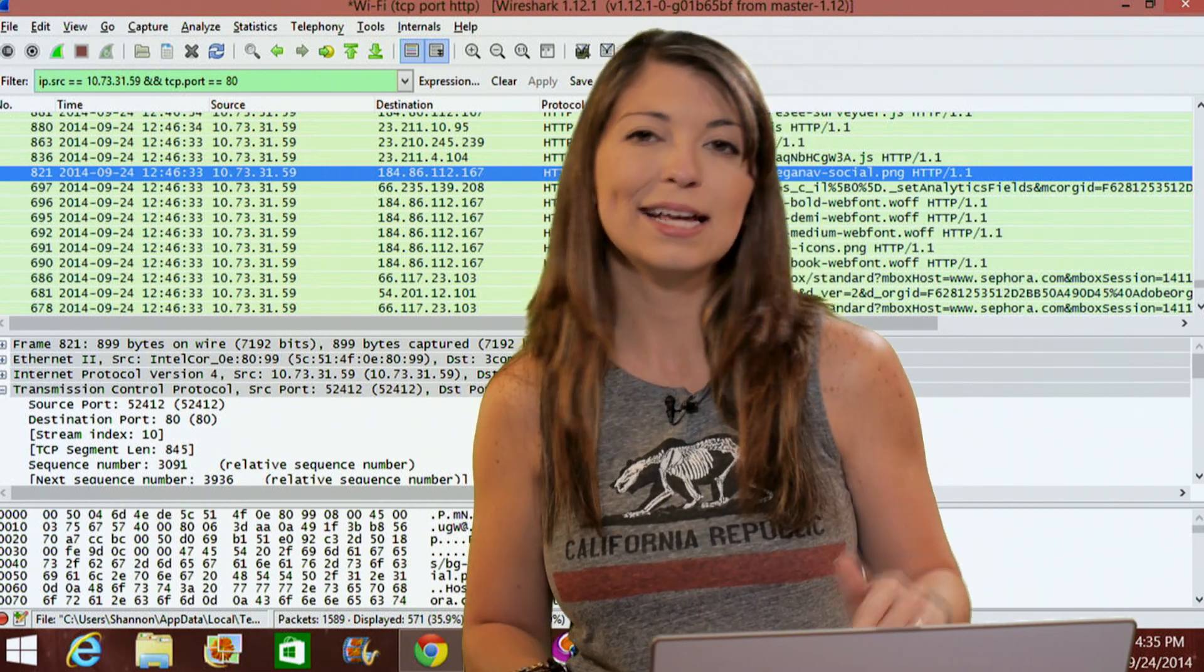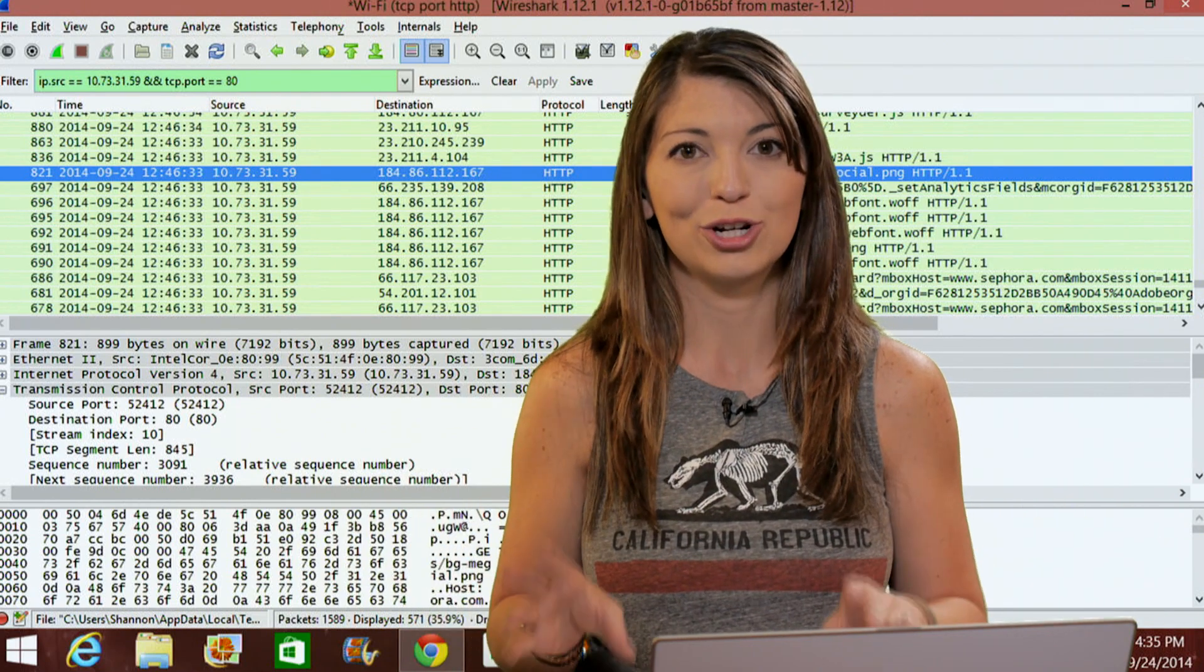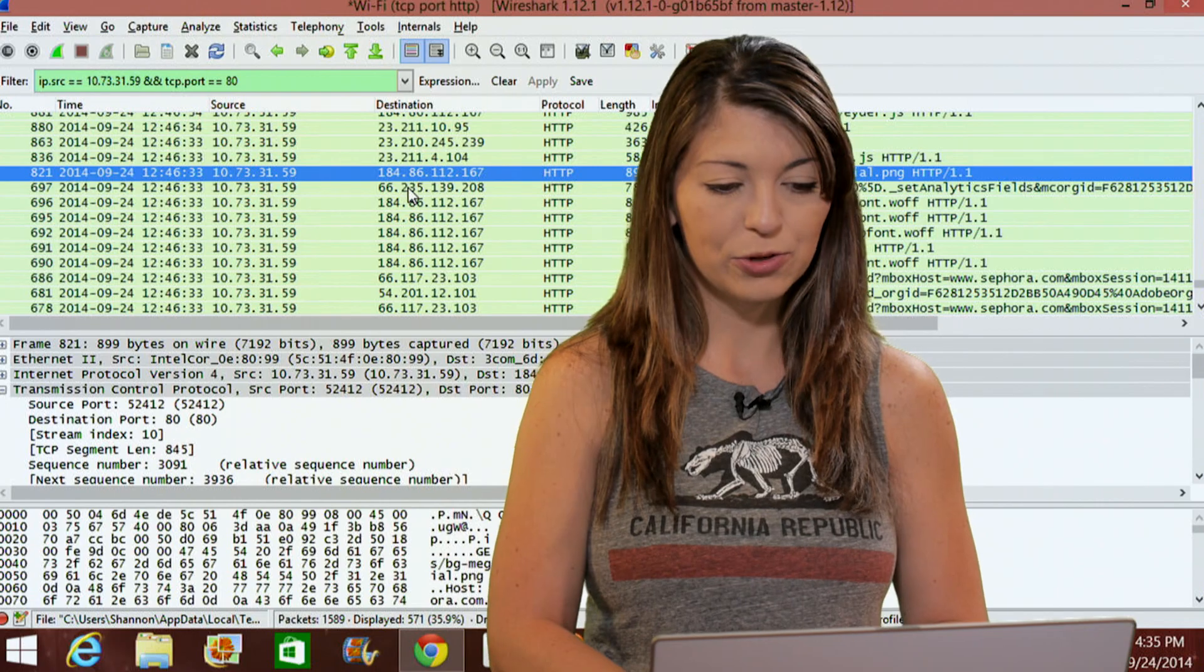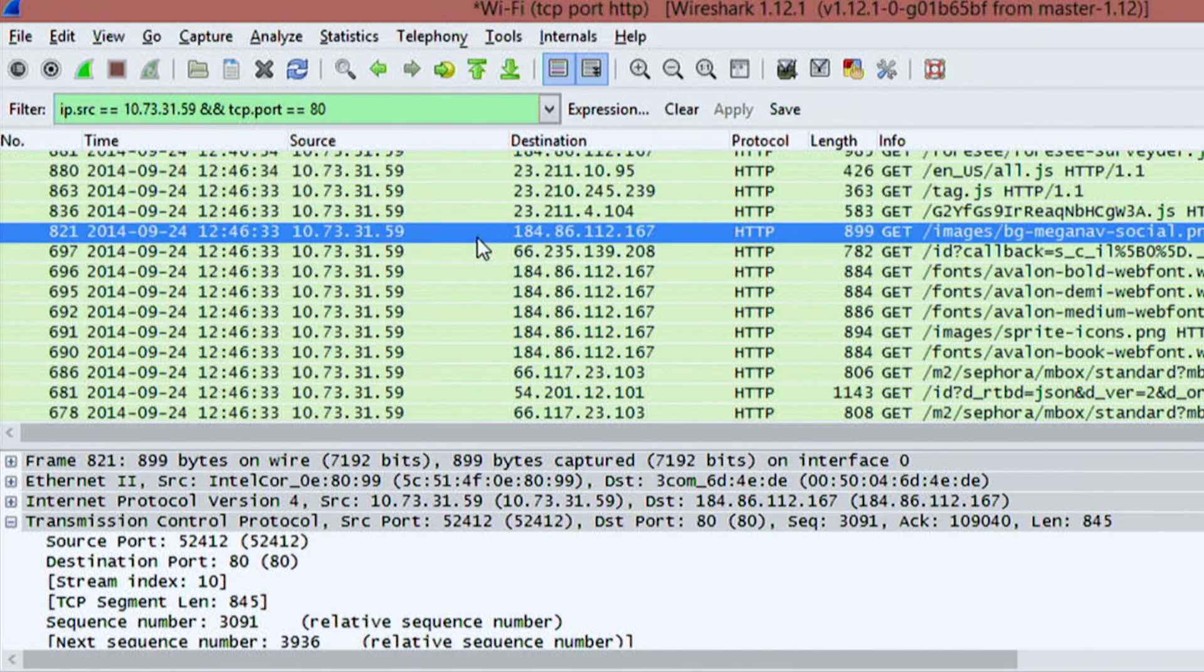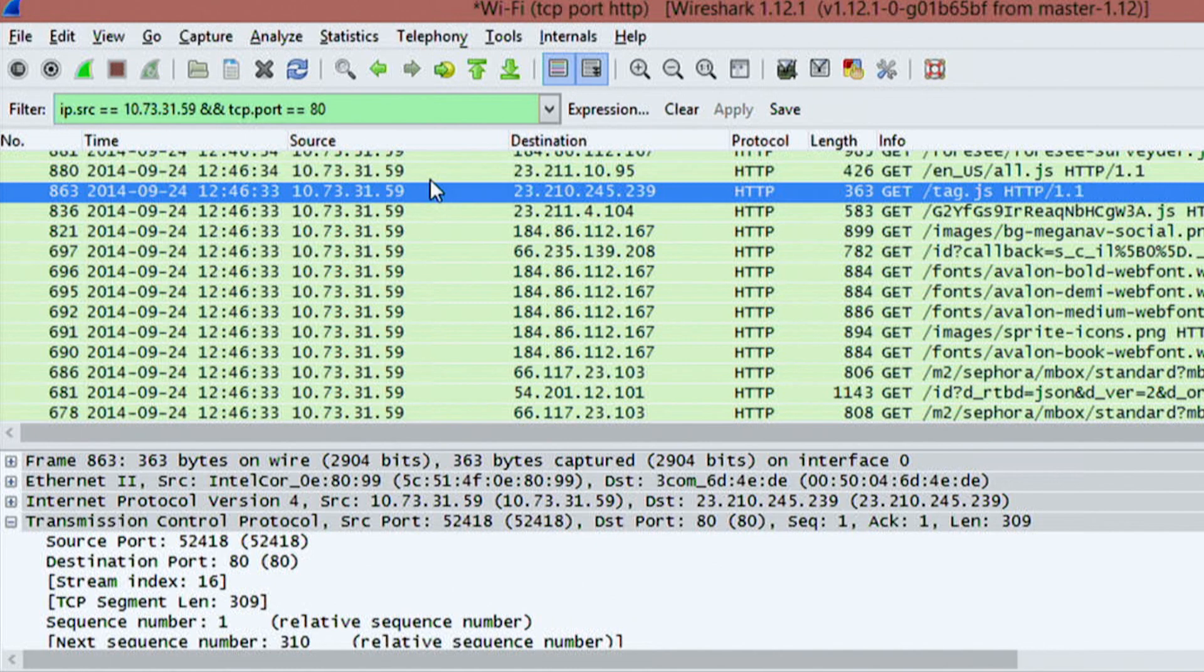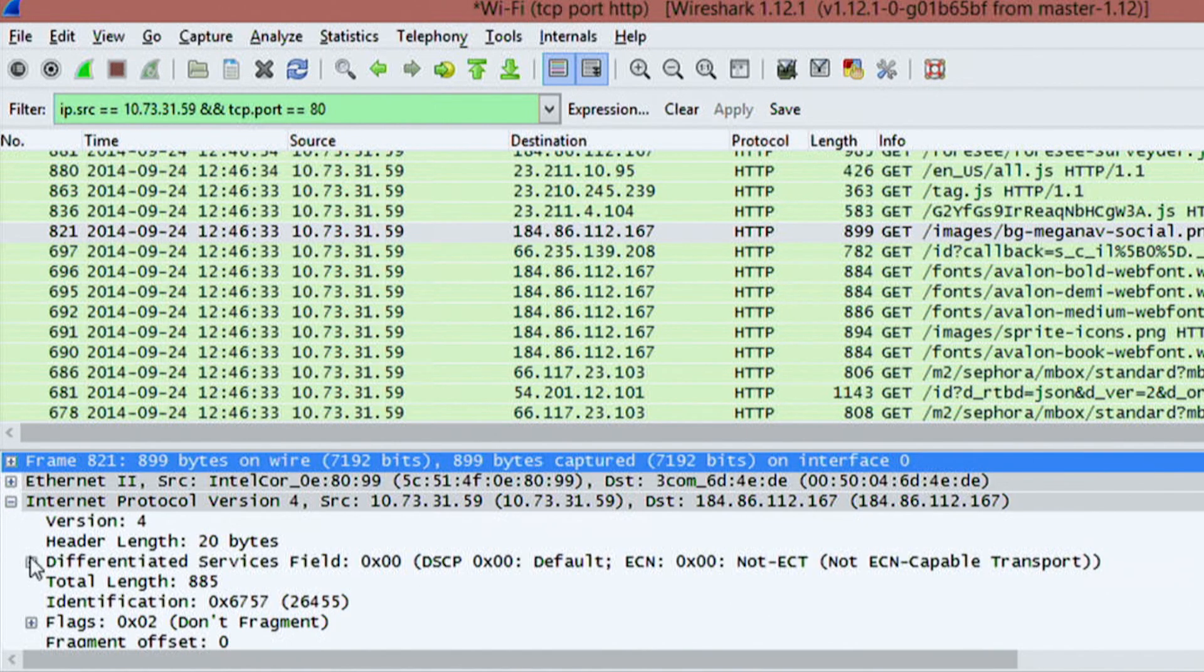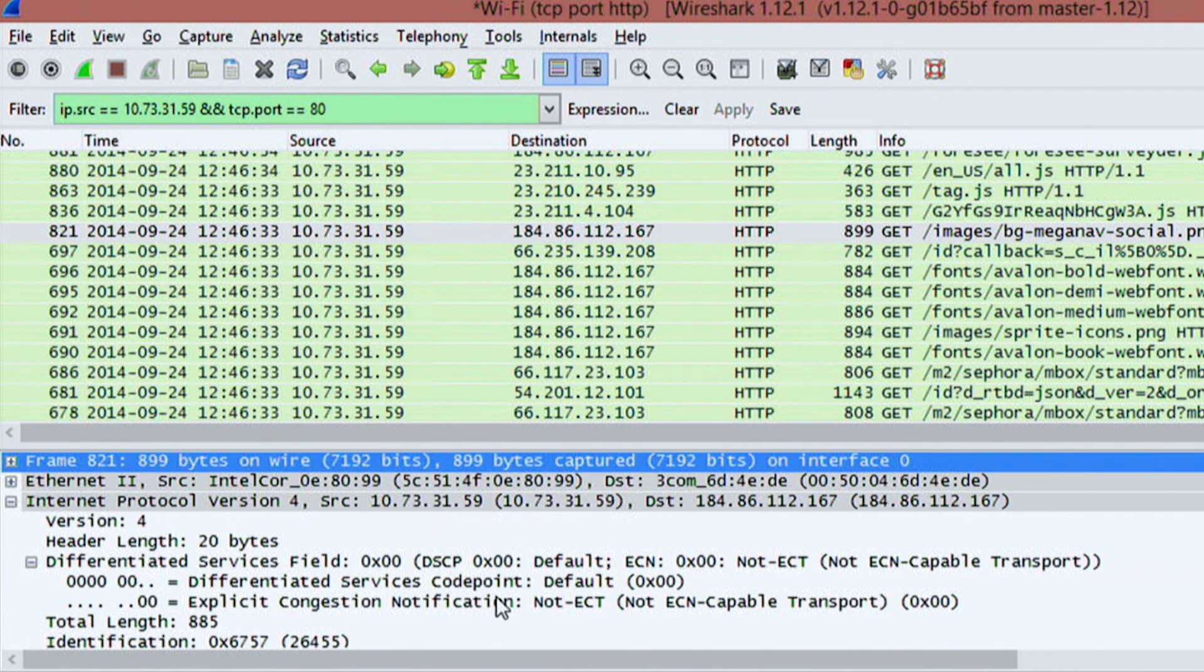And the next down underneath that is packet details listing. And this is a whole bunch of information about a single packet. So if I go into my computer and I click on a specific packet, you'll notice that it changes down on the packet details listing. So I'll click back and forth on here. And you can see that the destination is changing and a bunch more information.